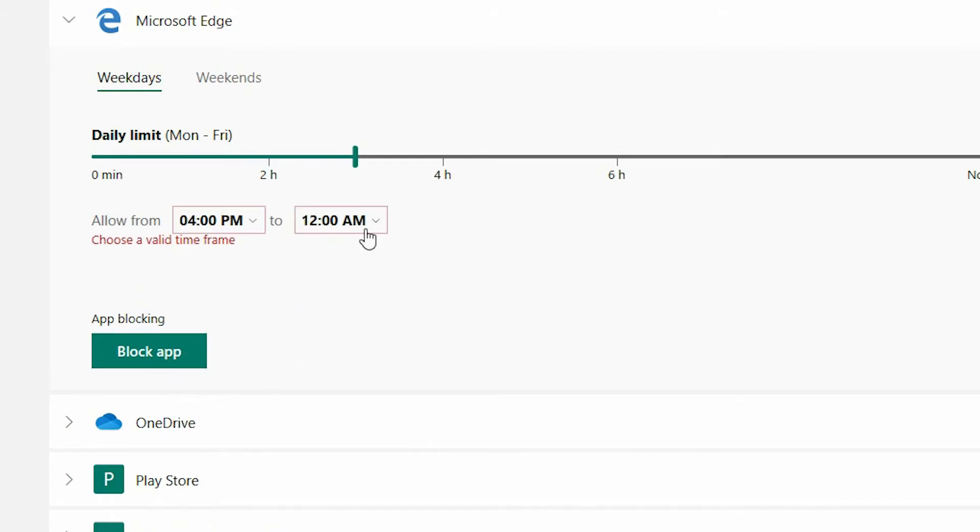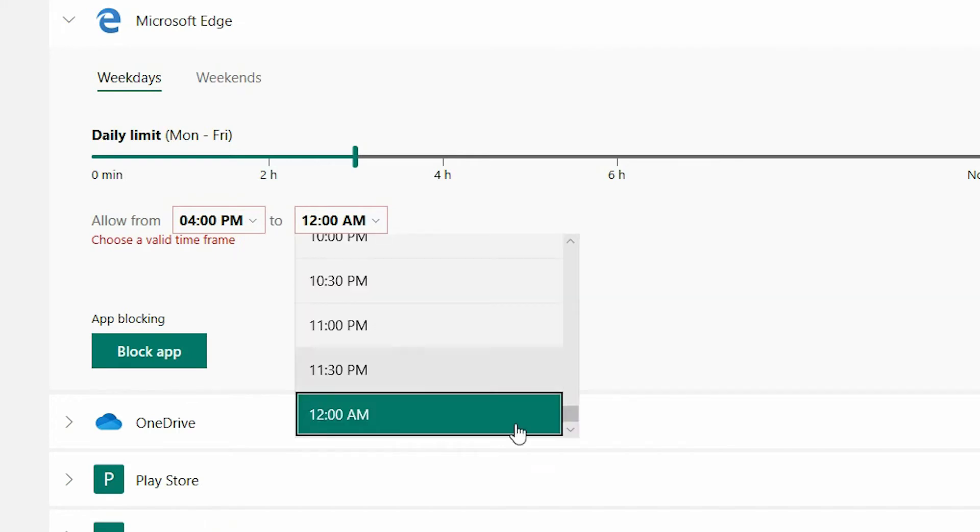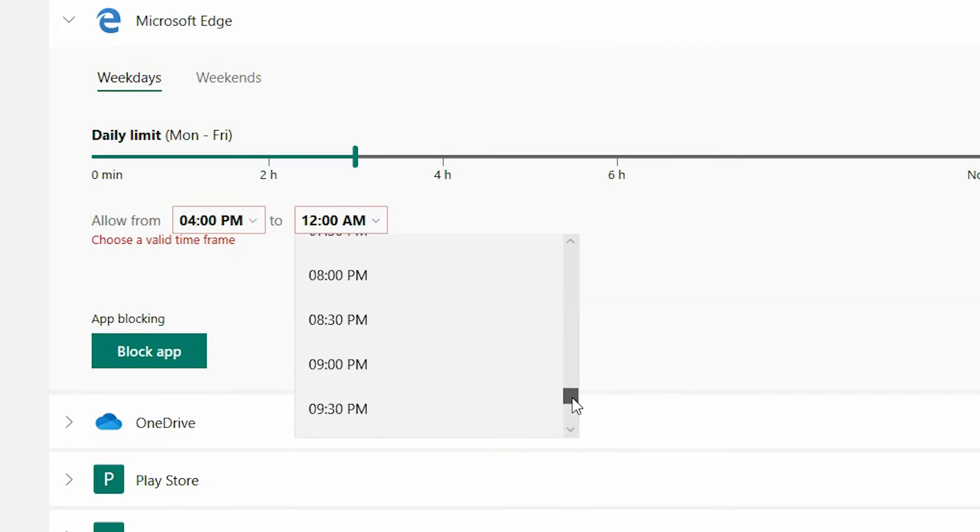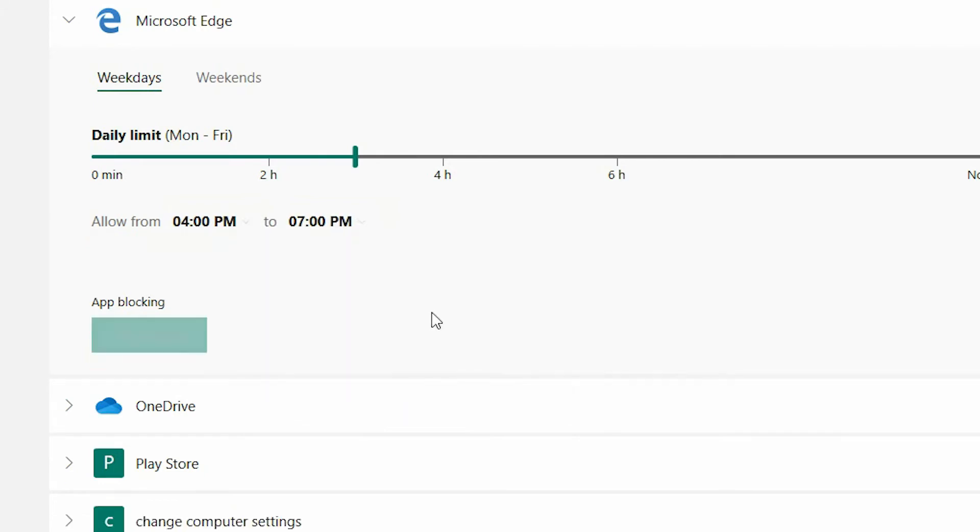Once Isaac has completed his homework we are more than happy that from 4pm to 7pm Isaac can have access to Microsoft Edge across all his devices. Using this example you can see Isaac has a daily limit of 3 hours and is allowed to access Microsoft Edge between 4pm and 7pm during the week.